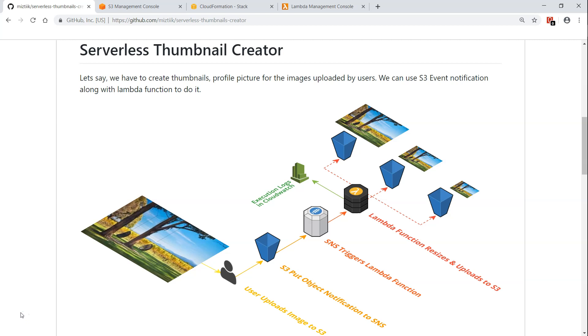So in this demonstration we are going to use a Lambda function which will get triggered when an object is added to an S3 bucket and then it will store the files in different locations in another bucket. Let us call it a source bucket that will trigger a Lambda function and the Lambda will create the images and put it into the destination bucket.